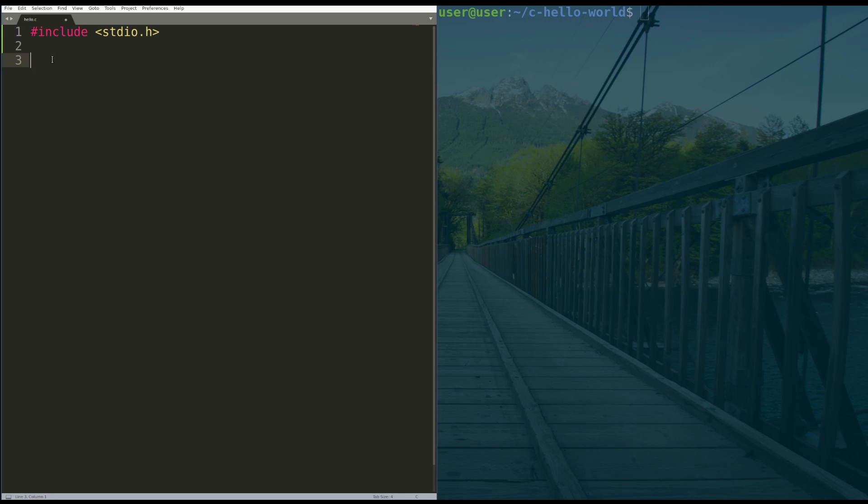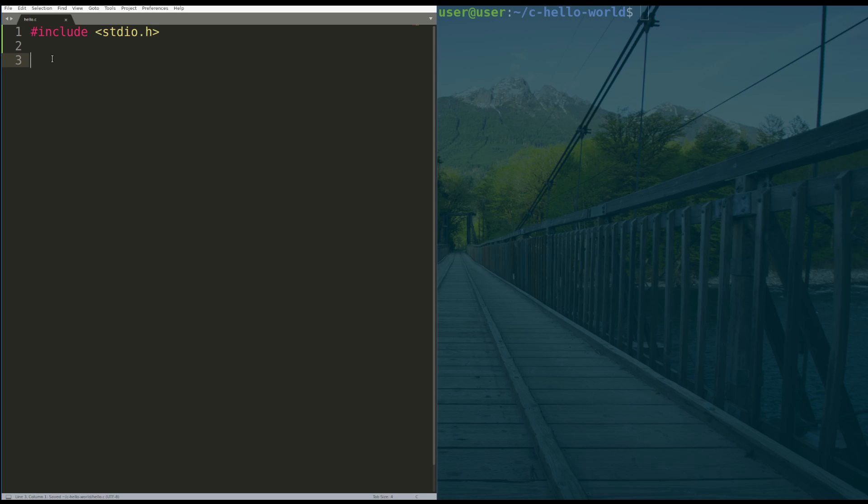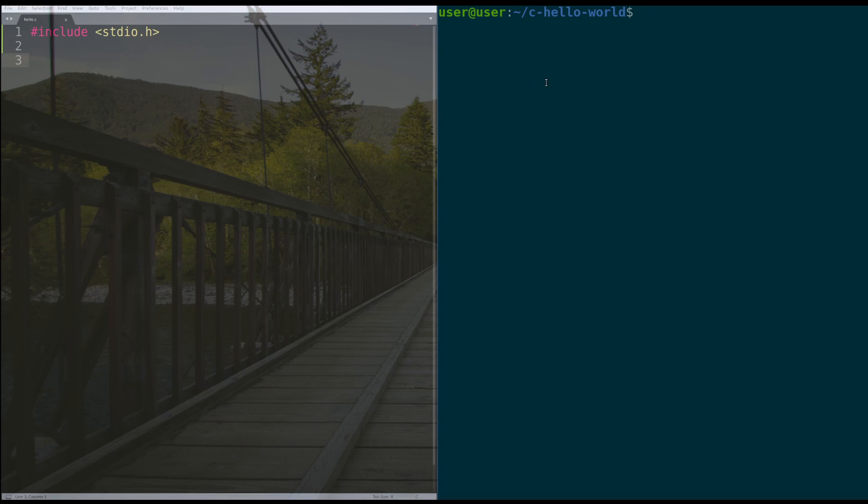So then hit enter just for stylistic sake. And then line three, we're going to declare a function. And in C, there needs to be a main function. We can actually prove that there has to be a main function by trying to compile this code right now. It will actually get an error.